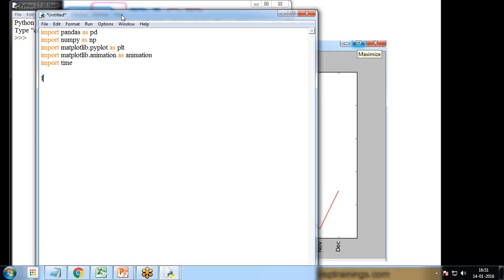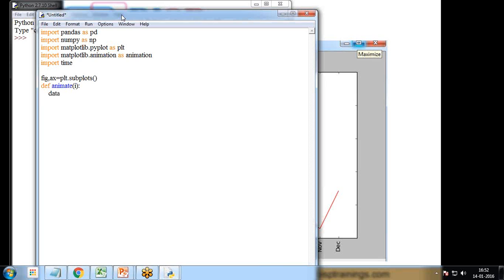I also import matplotlib.animation as animation, and import time to set timing. The first thing I do is create the figure: fig, ax = plt.subplots(). Then I define the animate function — animate(num) — which will handle the live updating.